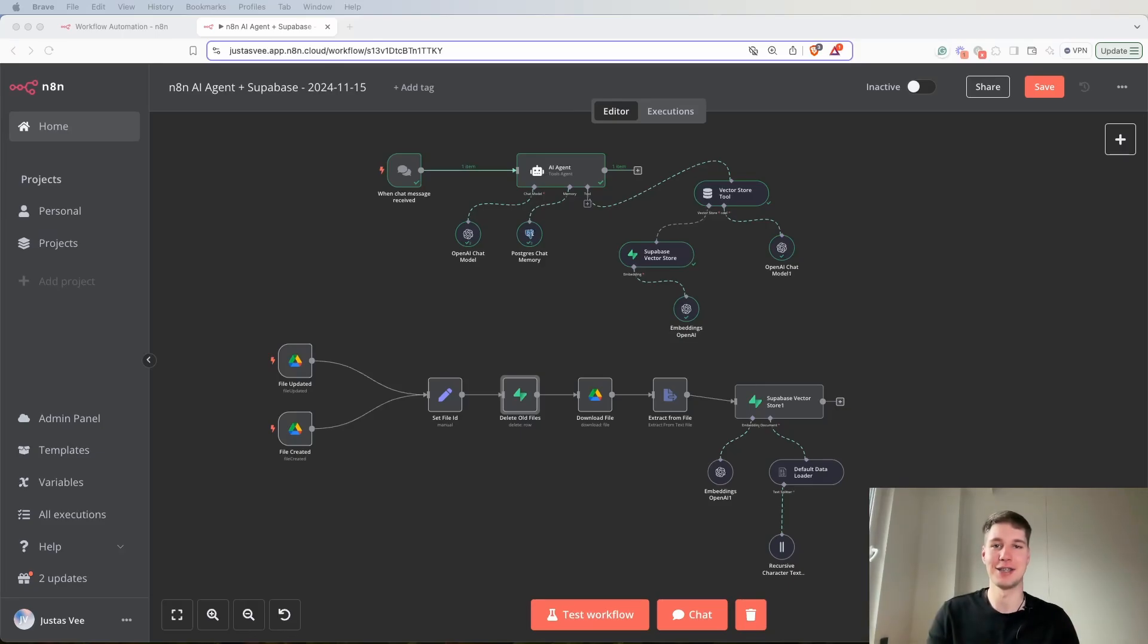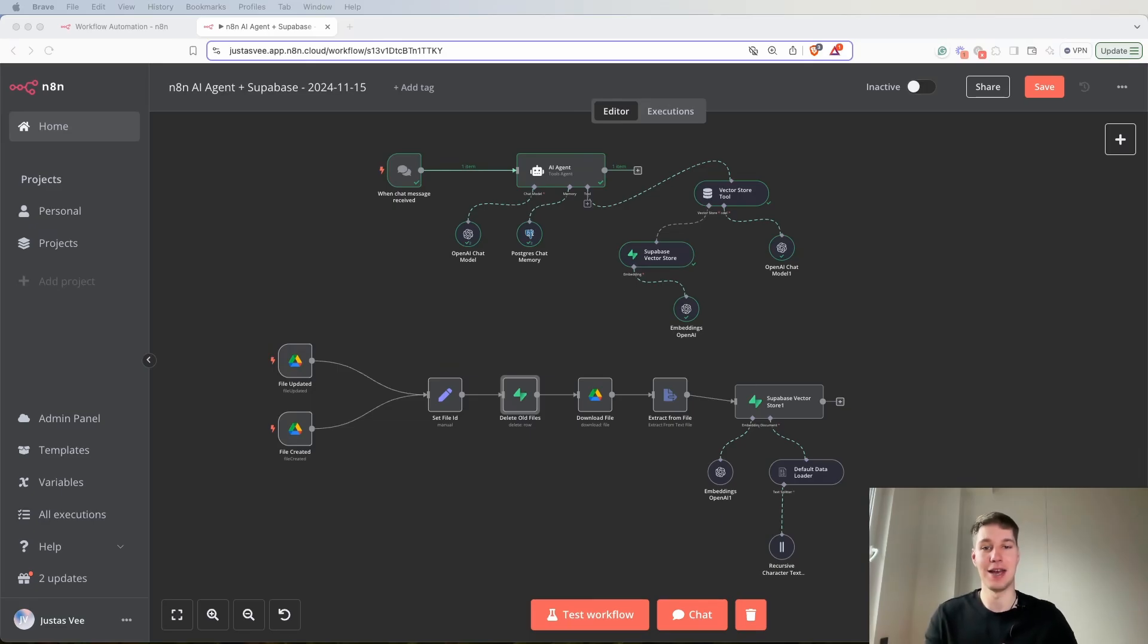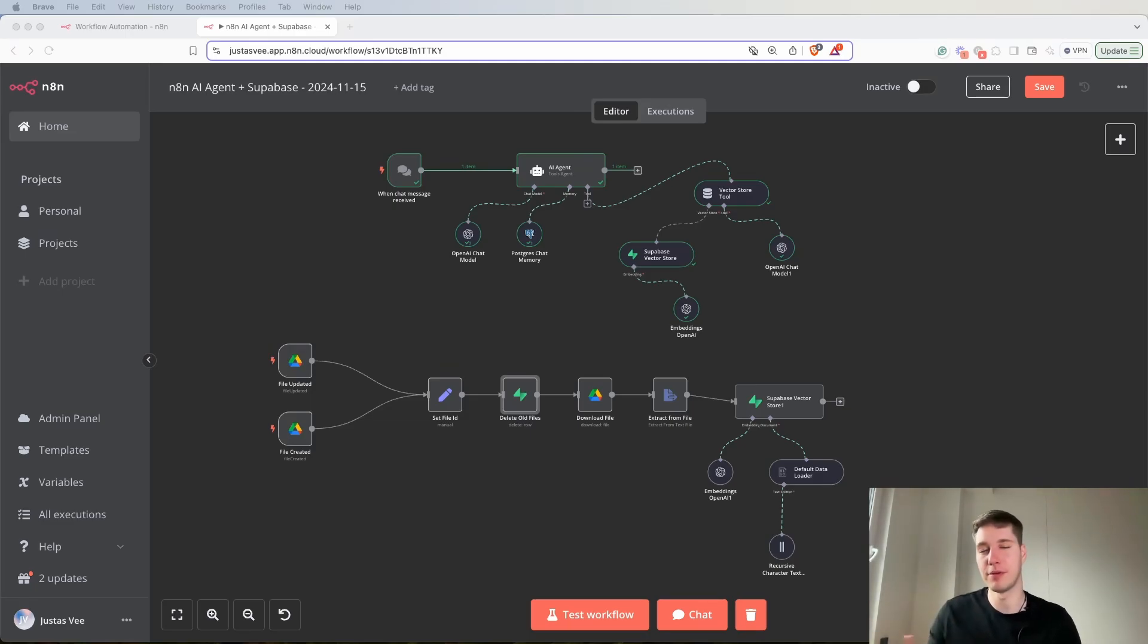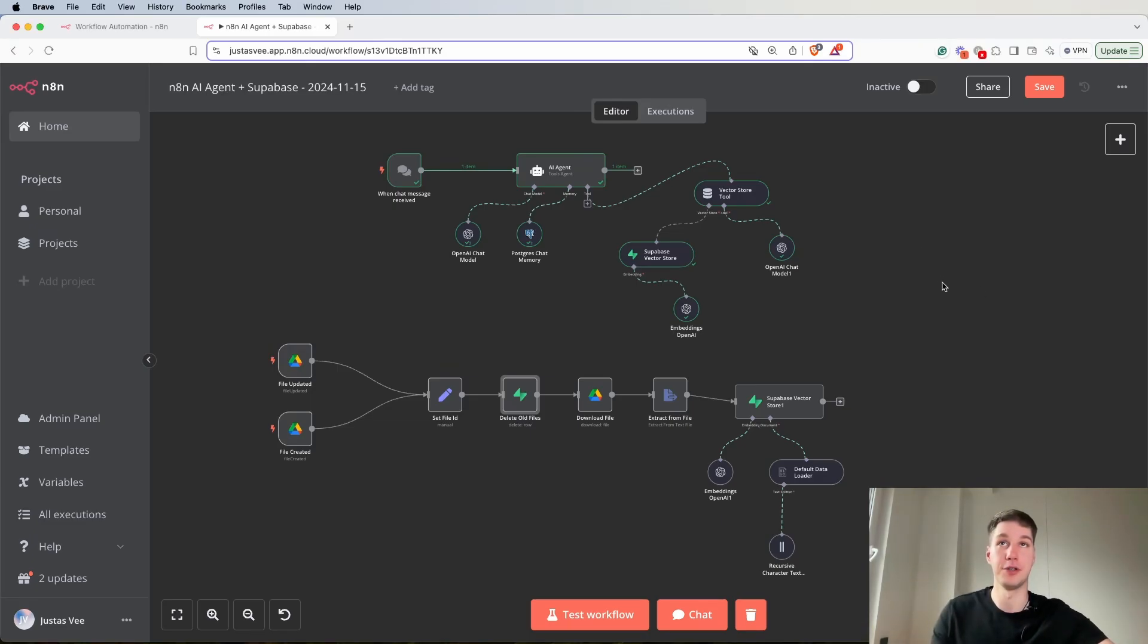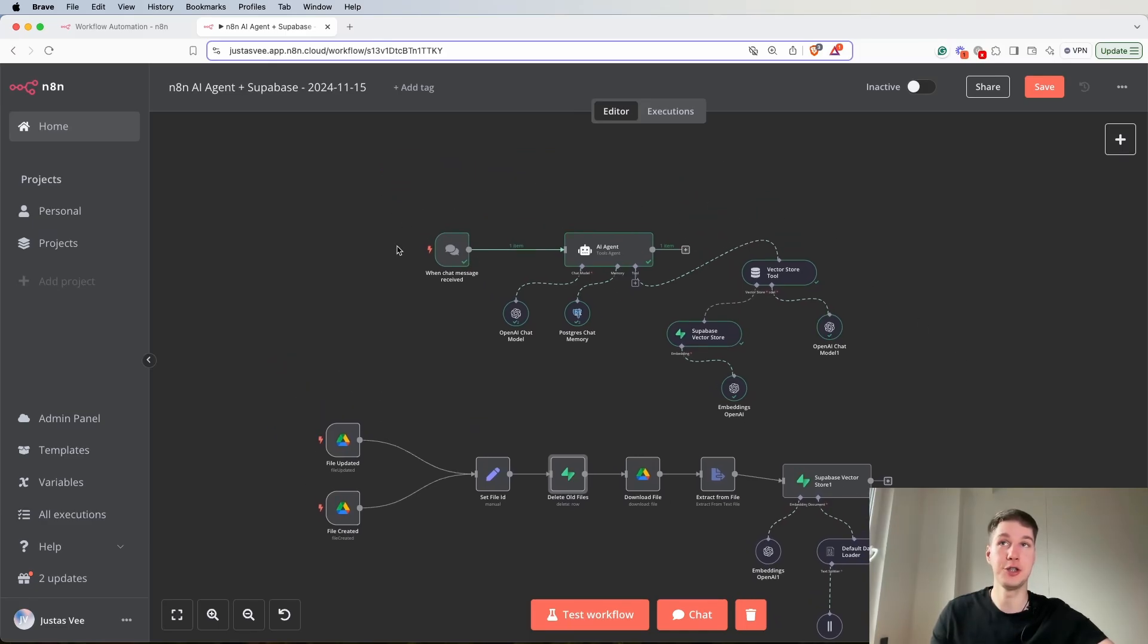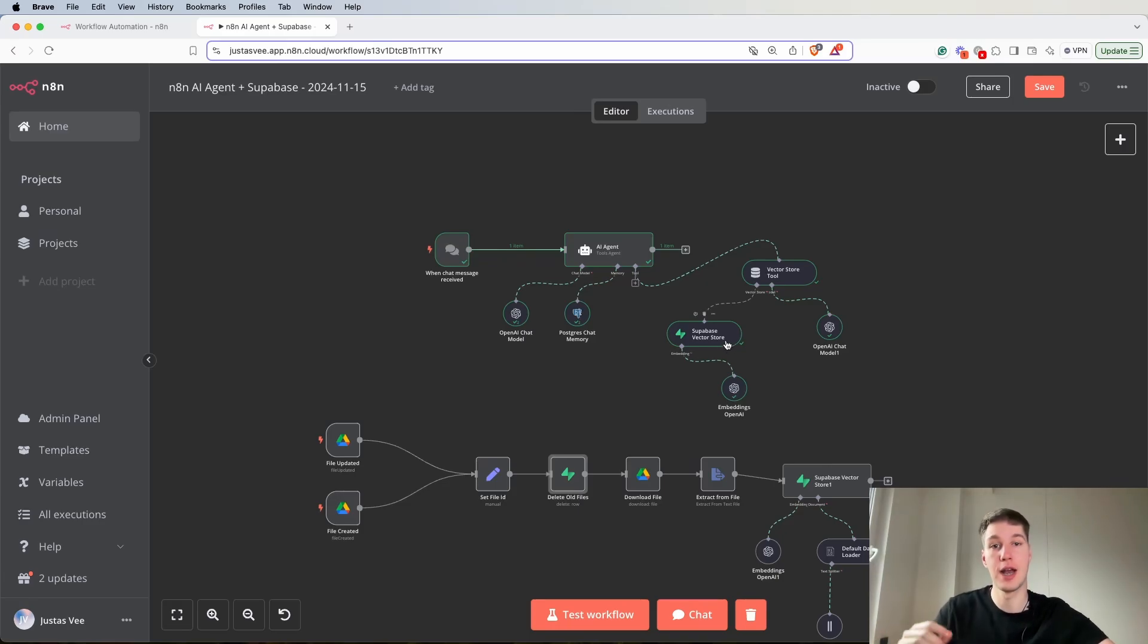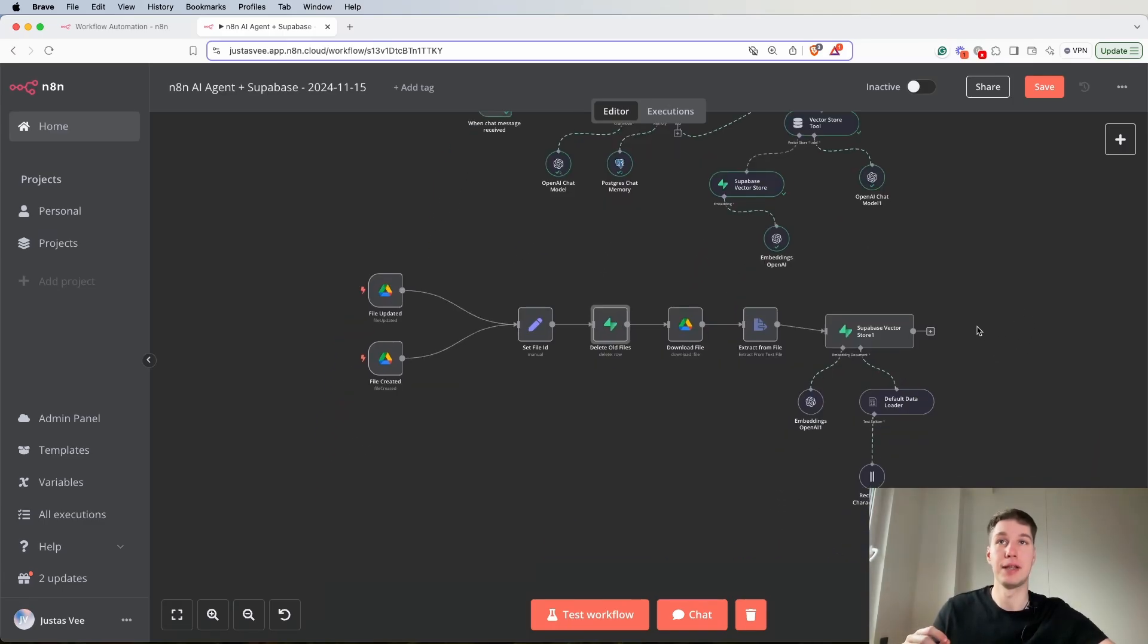What's good everyone, welcome back to the channel. In today's video I'm showing how to build an AI agent on N8N the right way with Postgres chat memory and Supabase vector store. As I mentioned in the previous video, quite a lot of people use window buffer memory and after some research I found out that it's not the best way to do it. If you haven't watched the first video where we set up the connection for Postgres chat memory and Supabase vector store, I'll put it in the card.